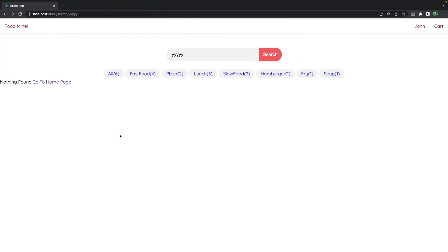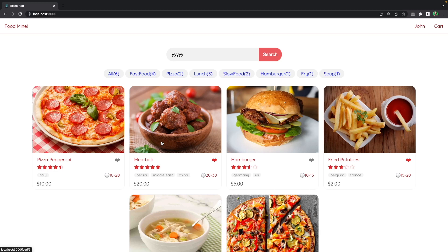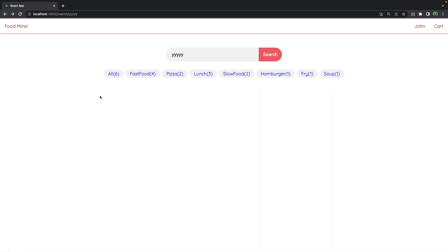Save it. Now if you go to the browser you'll see 'Nothing Found' and 'Go to Home Page'. When we click on it, it will move us to the home page. Press back again and refresh the page to see our not found component. Now I want to work on its CSS and make it beautiful.